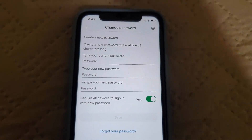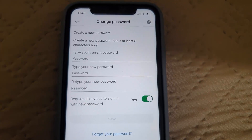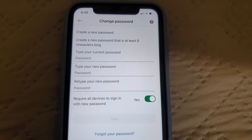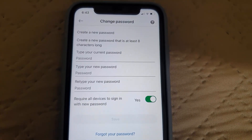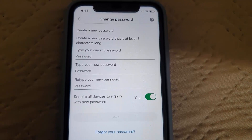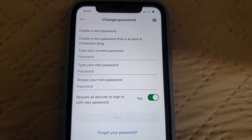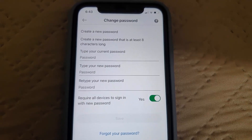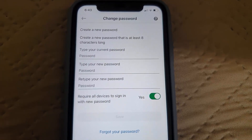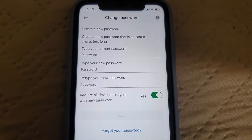As you can see, it advises you to use at least eight characters. To change your password, type in your new password, confirm your new password again, and then your old password at the top.